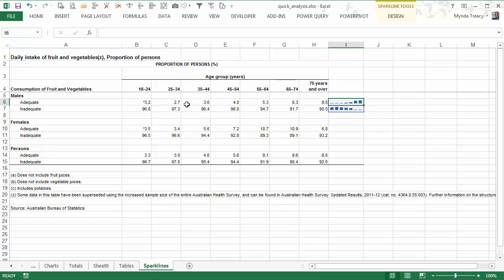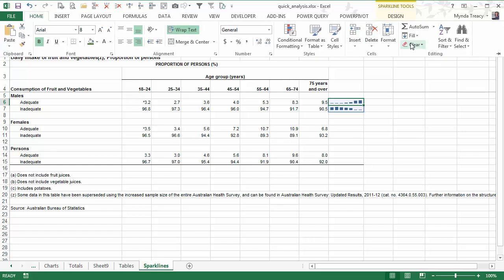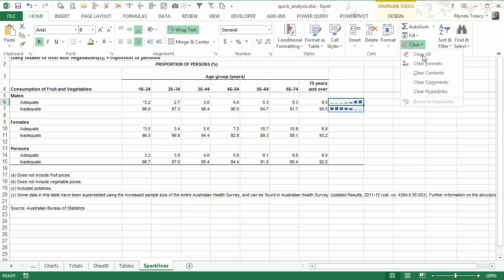And to delete anything that it's put in, well, if you delete it straight away, you can simply press control Z. Otherwise, you can go to the home tab and clear, choose the clear you want, whether you want to clear all or just clear the formatting.